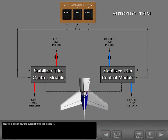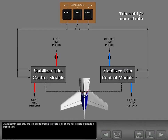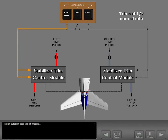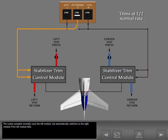Now let's look at how the autopilot trims the stabilizer. Autopilot trim uses only one trim control module, therefore trims at one-half the rate of electric or manual trim. The left autopilot uses the left module and the right autopilot uses the right module. The center autopilot normally uses the left module, but automatically switches to the right module if the left module fails.